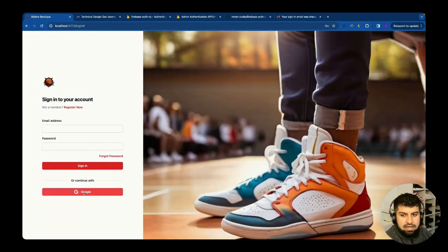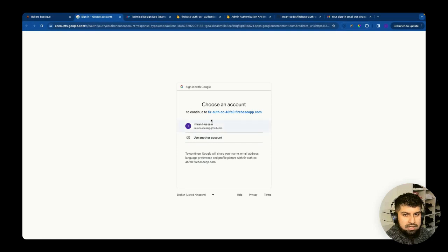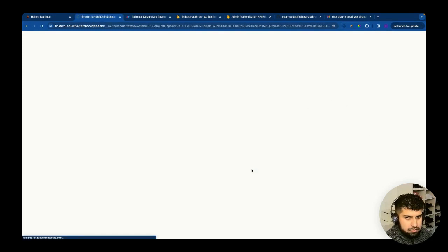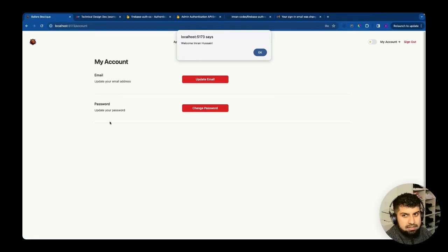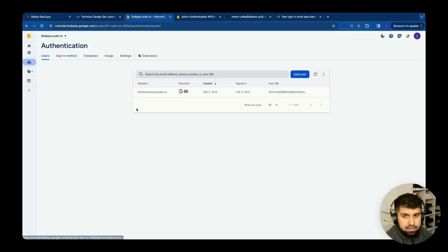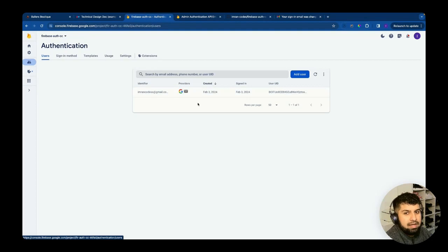Let's save and test — clicking the button triggers a sign-in popup. We select the account, confirm the information, press continue, and we get redirected to the My Account page. The alert also appears. In Firebase Auth, under Providers, we can now see the 'G' indicating we are signed in with Google.